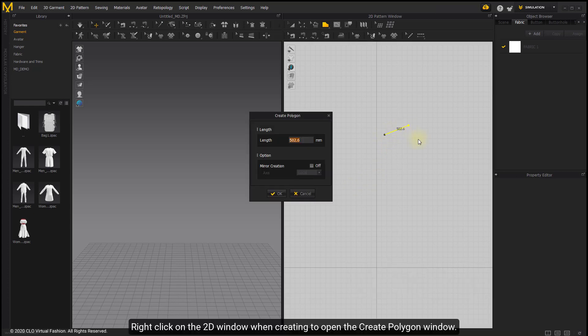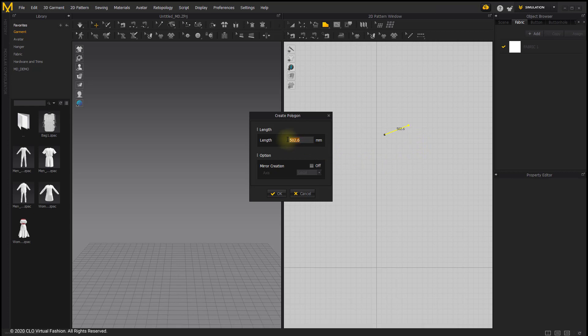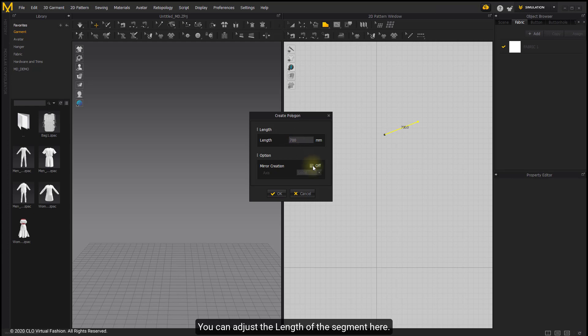Right-click on the 2D window while creating to open the Create Polygon window. You can adjust the length of the segment here.